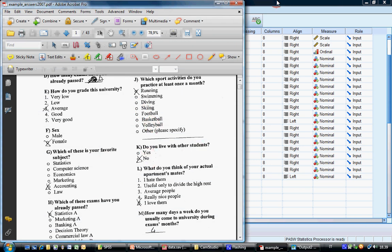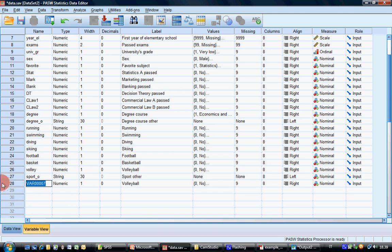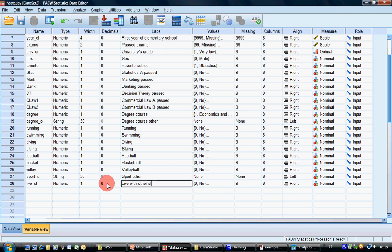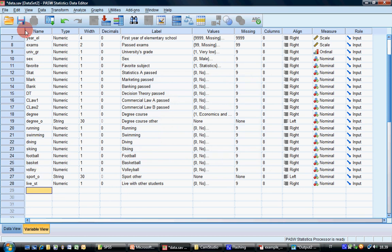For 'do you live with other students' — it's a yes/no question — copy from volleyball and paste, rename it 'live_st', label 'live with other students'. Check that all the missing values are correct. I strongly suggest using the same coding for yes/no throughout the entire questionnaire: if you start with 0=no and 1=yes, keep it the same all the way through. Don't change it at question 50, otherwise you'll make a big confusion and cannot use copy and paste efficiently.